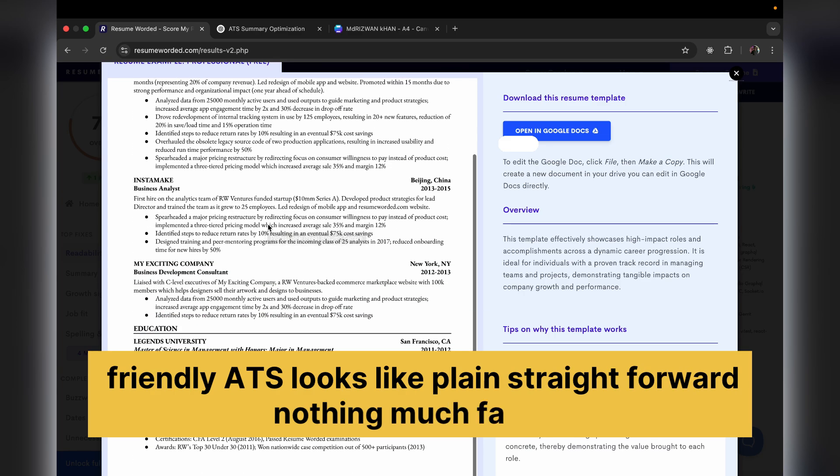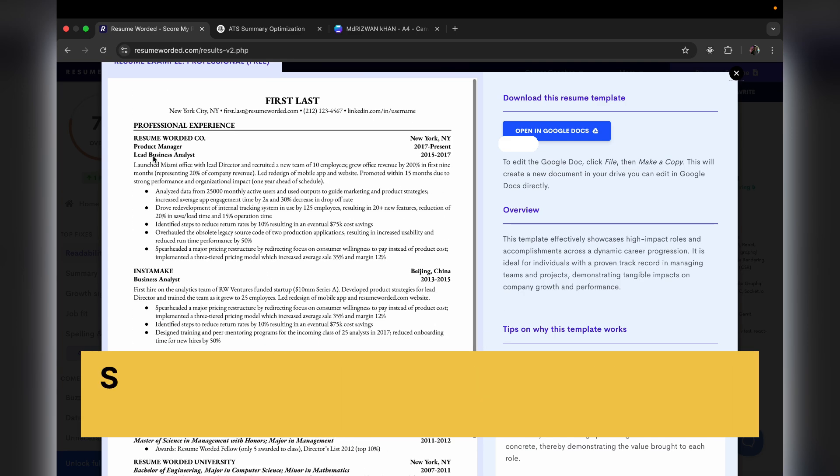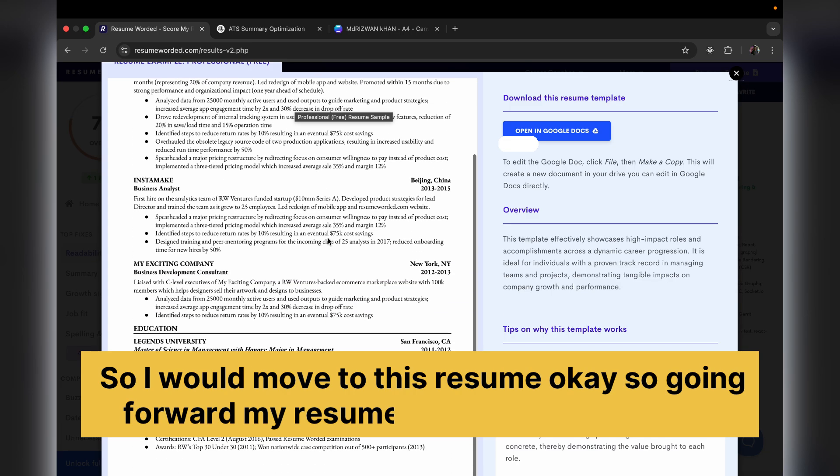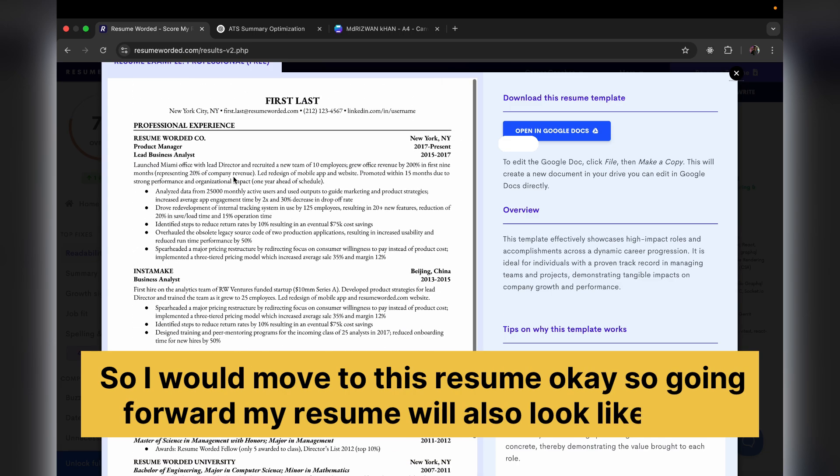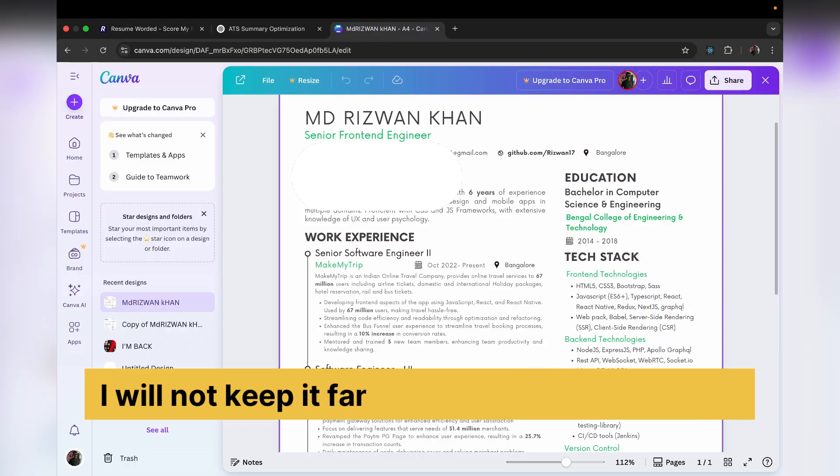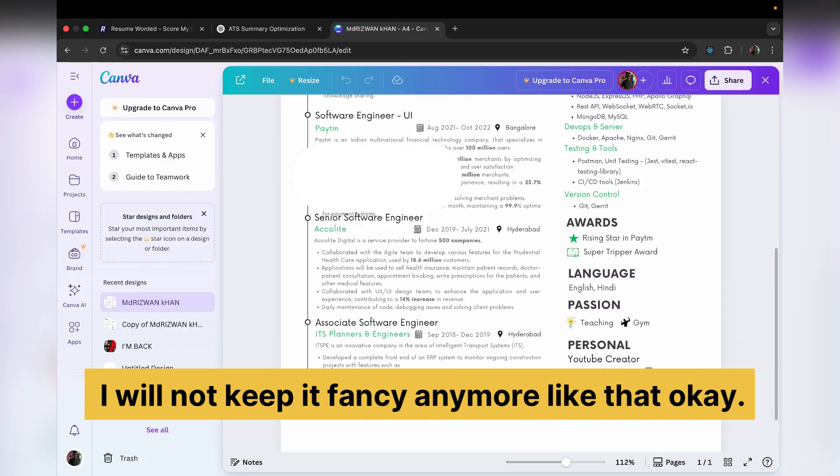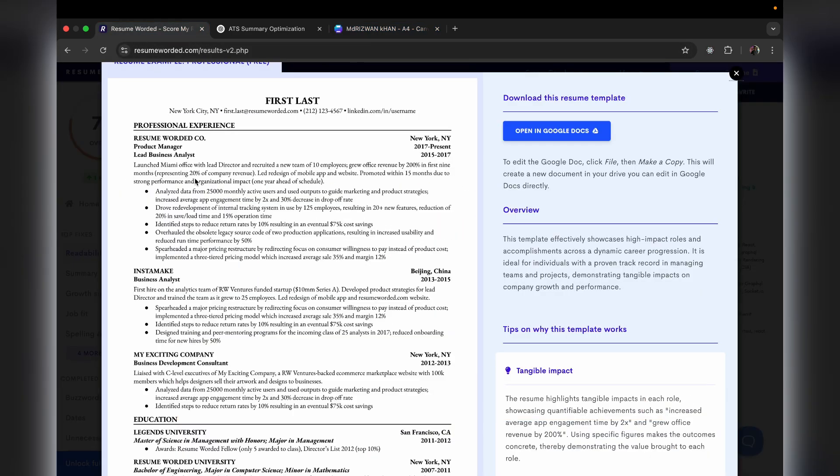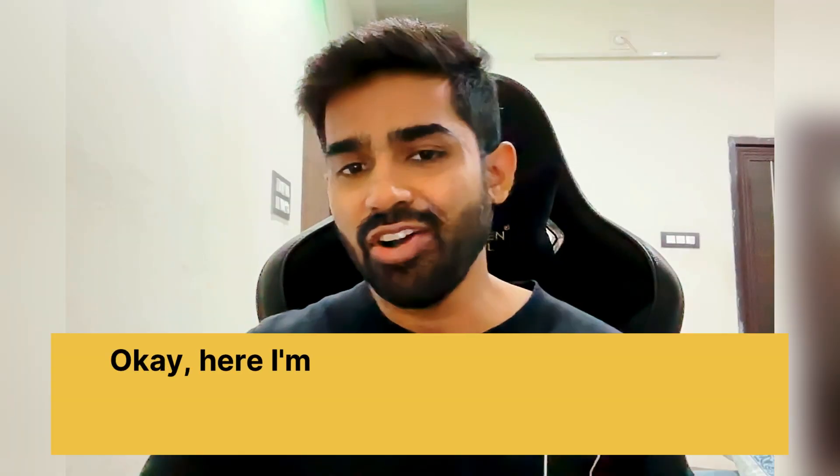So I would move to this resume. Okay, so going forward my resume will also look like this. I will not keep it fancy anymore. So yeah, I'm planning to do that.